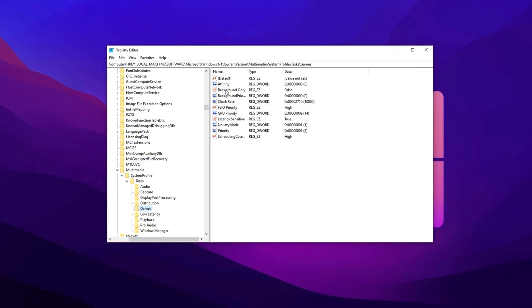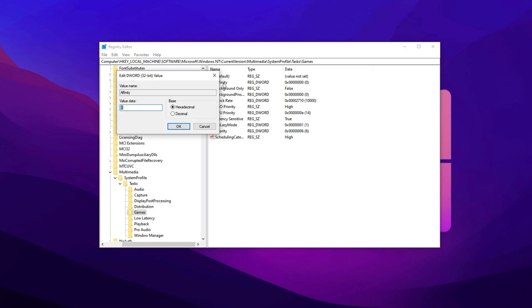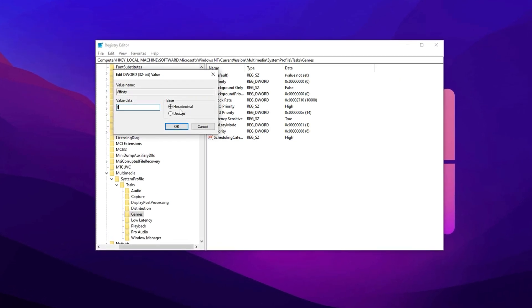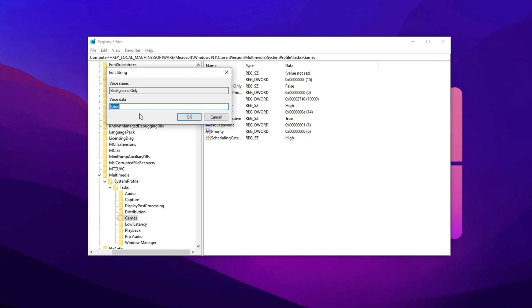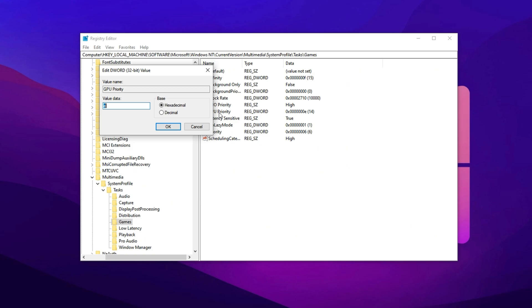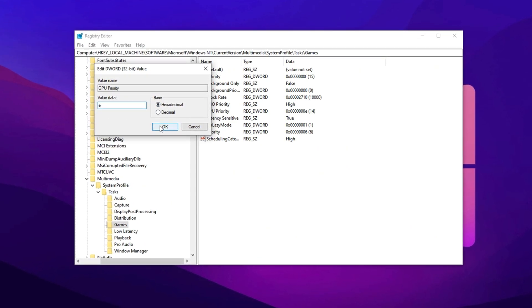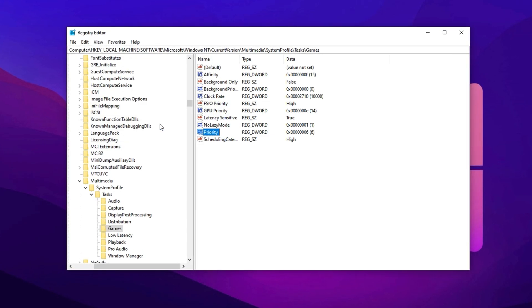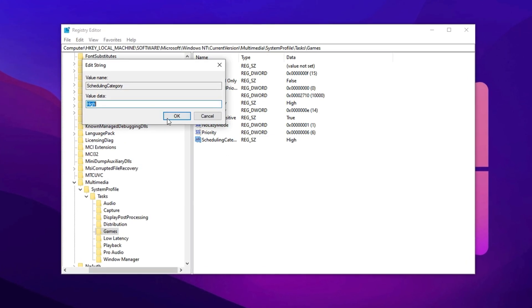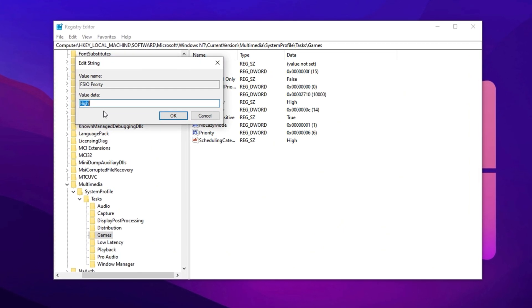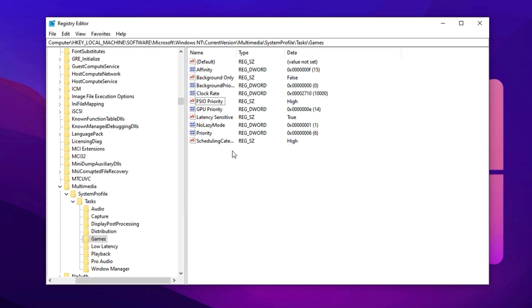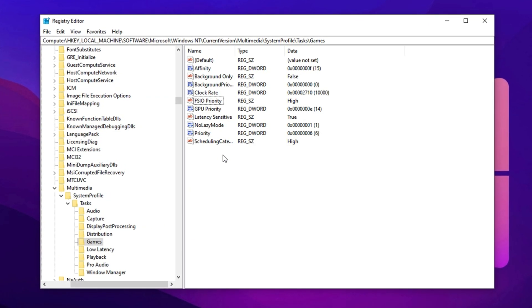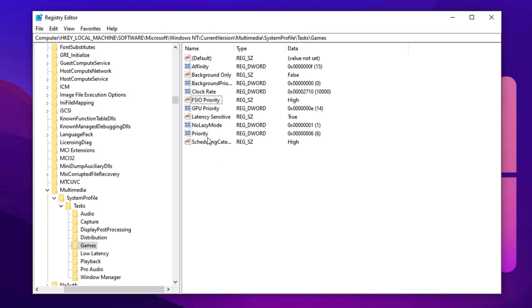Affinity, enter F as the value, set the base to hexadecimal, and click OK. Background Only, change this to false and save. GPU Priority, input E, choose hexadecimal as the base, then hit OK. Priority, set this to 6 and confirm with OK. Scheduling Category, update this to high. SFIO Priority, also set this to high, and click OK. These adjustments help your system concentrate power and focus on gaming tasks, ensuring fewer slowdowns and a more fluid gaming experience overall.